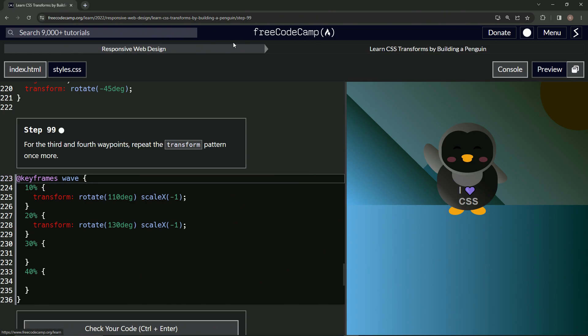Now we're doing FreeCodeCamp, responsive web design, learn CSS transforms by building a penguin, Step 99.